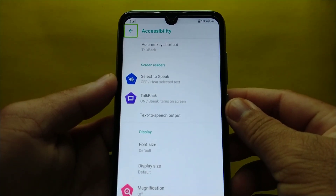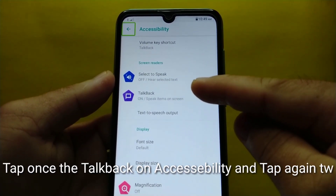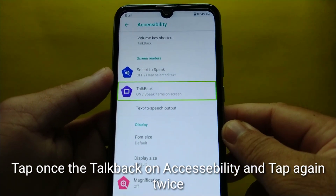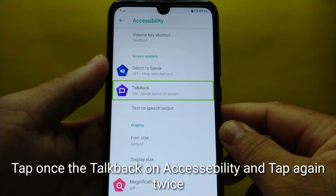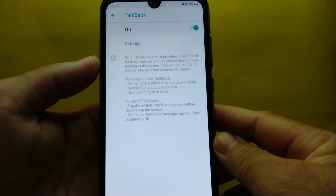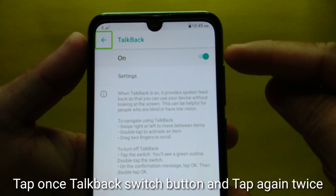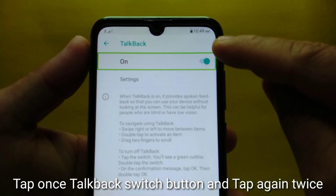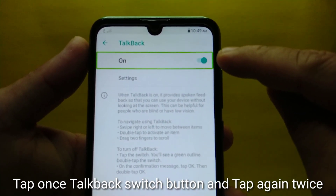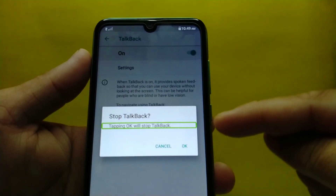Accessibility. English US QWERTY keyboard hidden. Navigate up button — double-tap to activate. Top-back. Speak items on screen. List 24 items. Top-back navigate up button — double-tap to activate. On switch — double-tap to toggle. Alert: stop top-back, tapping OK will stop top-back.